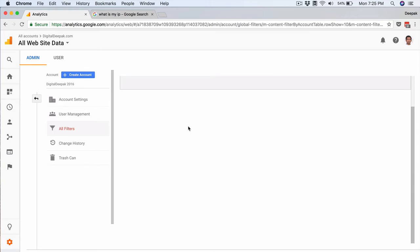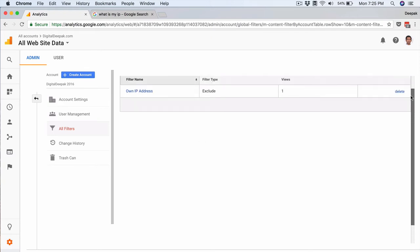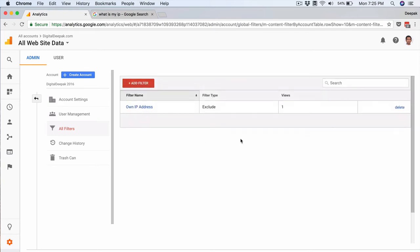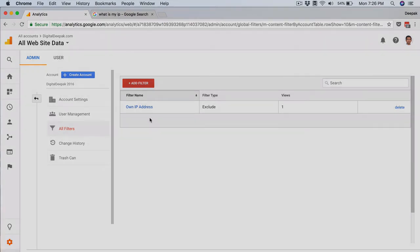So that's it, we have added the filter to our analytics account and this is something that you have to set up early on as soon as you set up your analytics account because this does not apply to the historical data. This applies only to the new data that starts coming in after the filter has been set up.